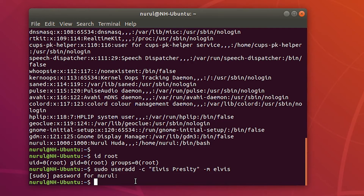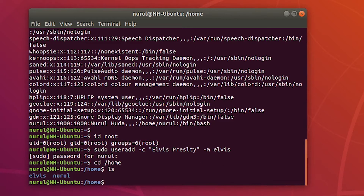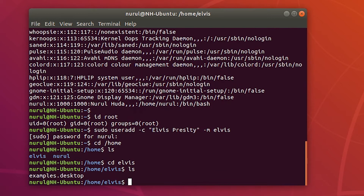Each user normally has a home directory. If I go to the home directory by typing 'cd home' and then list the content using 'ls', you can see that Elvis's home directory was created. I can go into Elvis's directory using the 'cd' command and see its content — there is a file called 'examples.txt'.